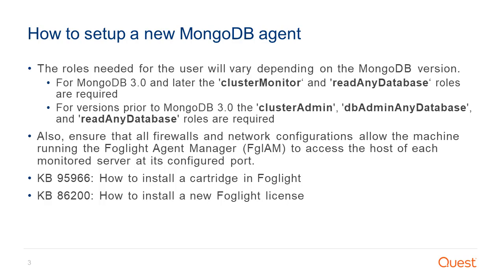Also ensure that all firewalls and network configurations allow the machine running the Foglight Agent Manager to access the host of each monitor server at its configured port.